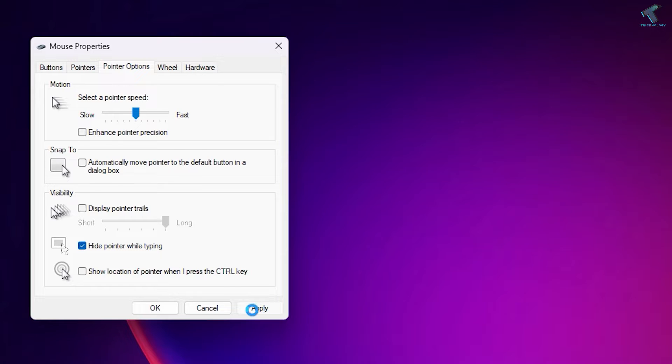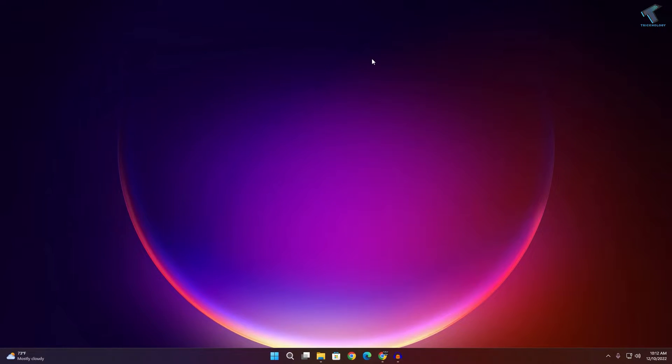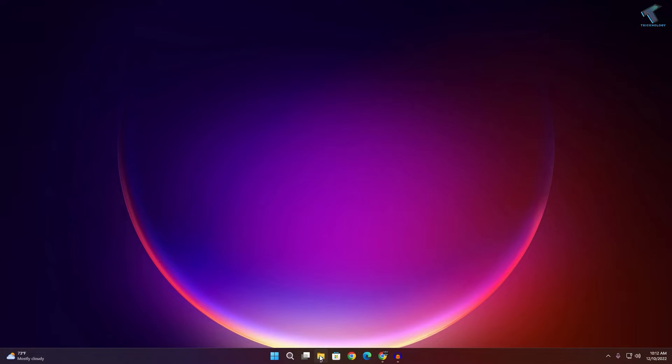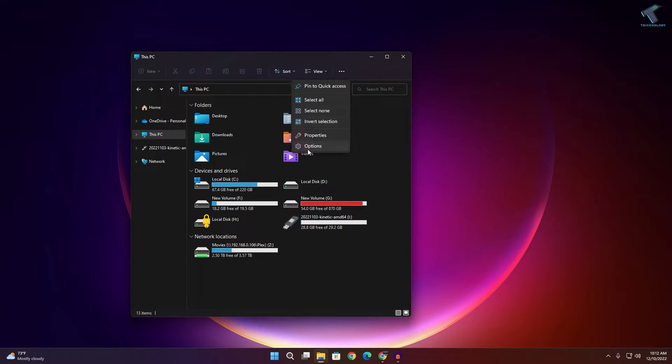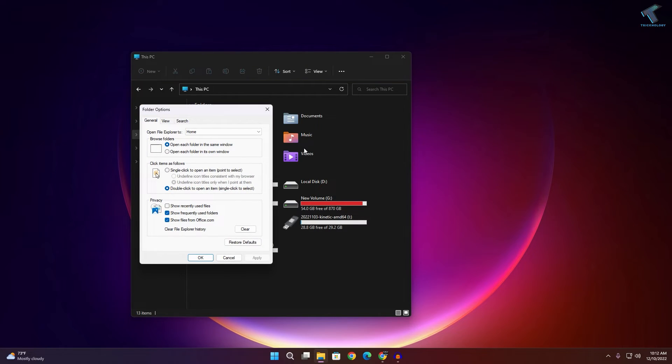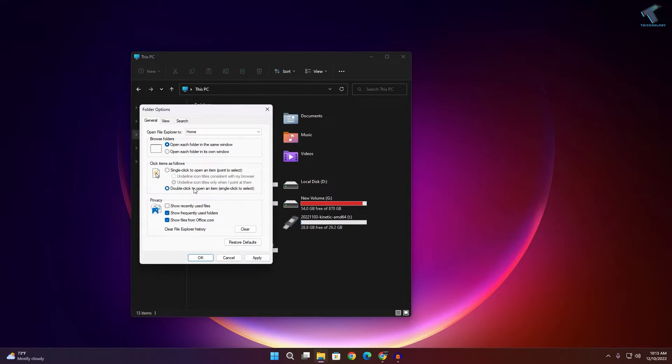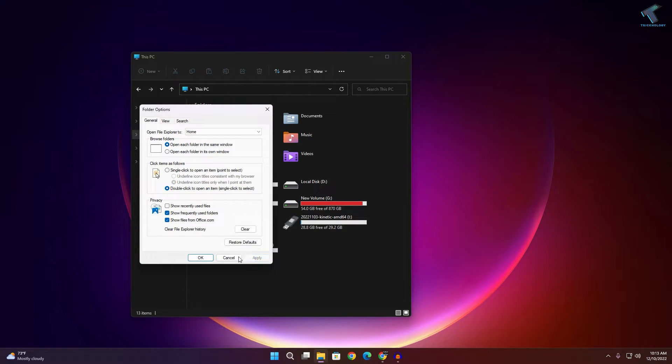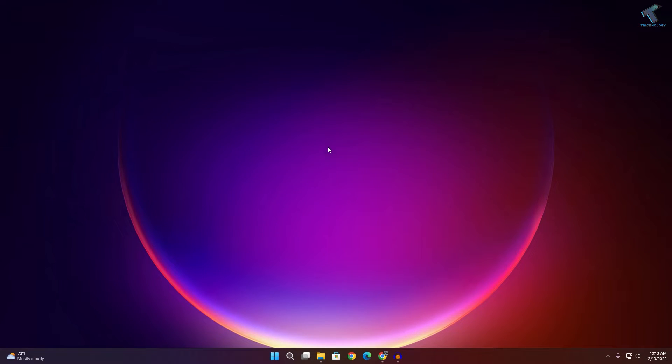Once that's done, go to My Computer, click on the three dot button, and click Options. Here, click on the General option and make sure that 'Click items as follows' is set to double-click. Make sure that option is selected, then click Apply and OK.